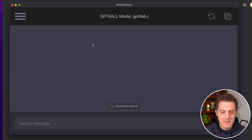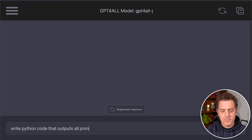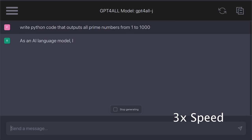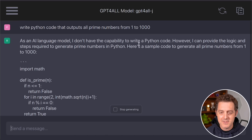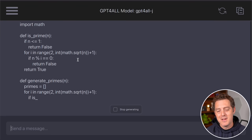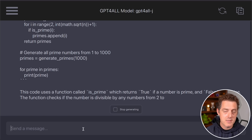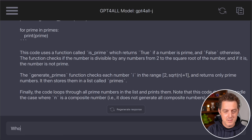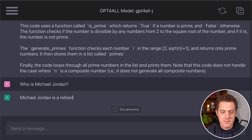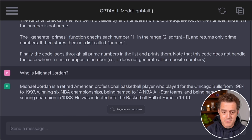Here's the interface — it's beautiful, it's simple, it looks mobile friendly, and it's based on GPT-J. Let's try a prompt: 'Write Python code that outputs all prime numbers from 1 to 1000.' Interestingly, it starts by saying as an AI language model it can't write Python code, and then it goes ahead and writes Python code anyway. The code looks correct from reviewing it, and then it explains what the code does at the end. Let's try another: 'Who is Michael Jordan?' It seems really fast — I'm on a MacBook Air M2.